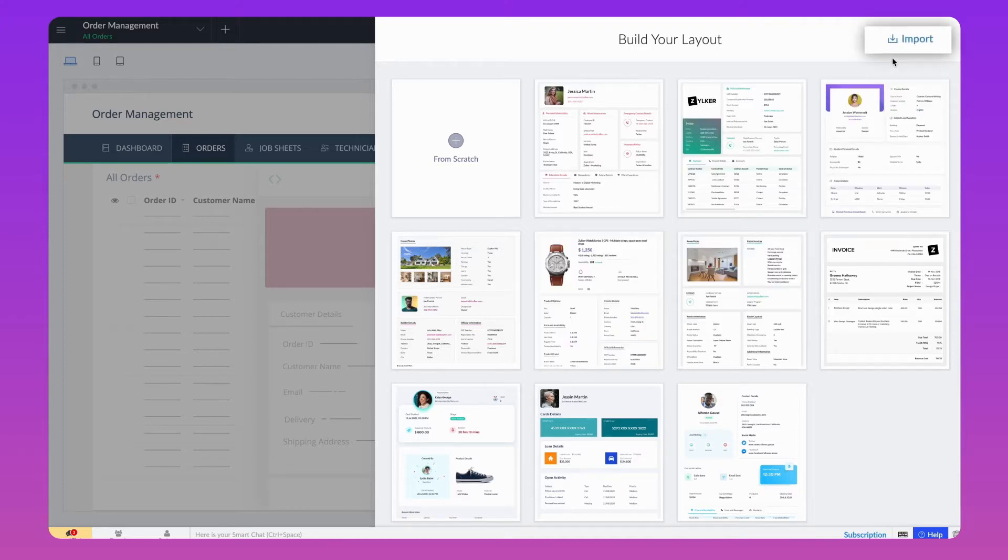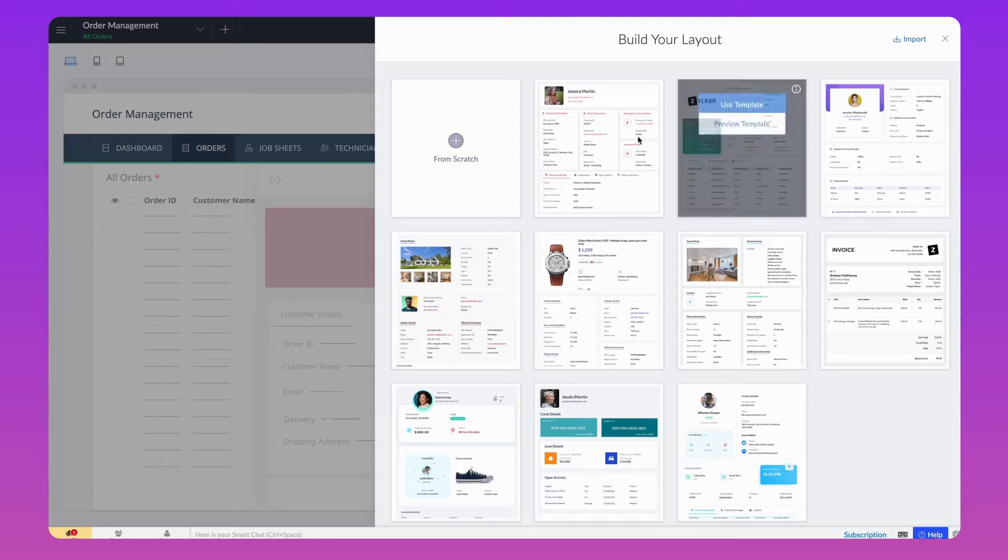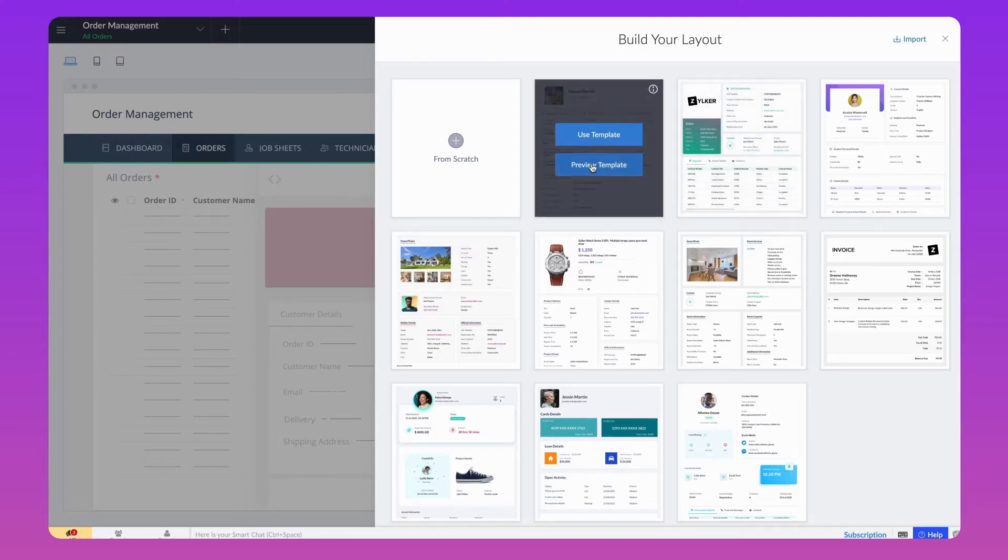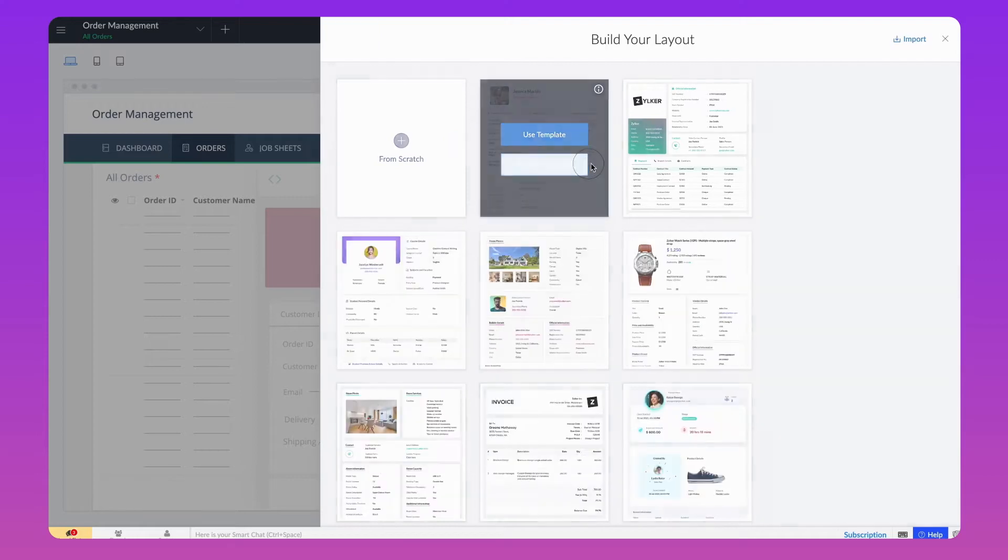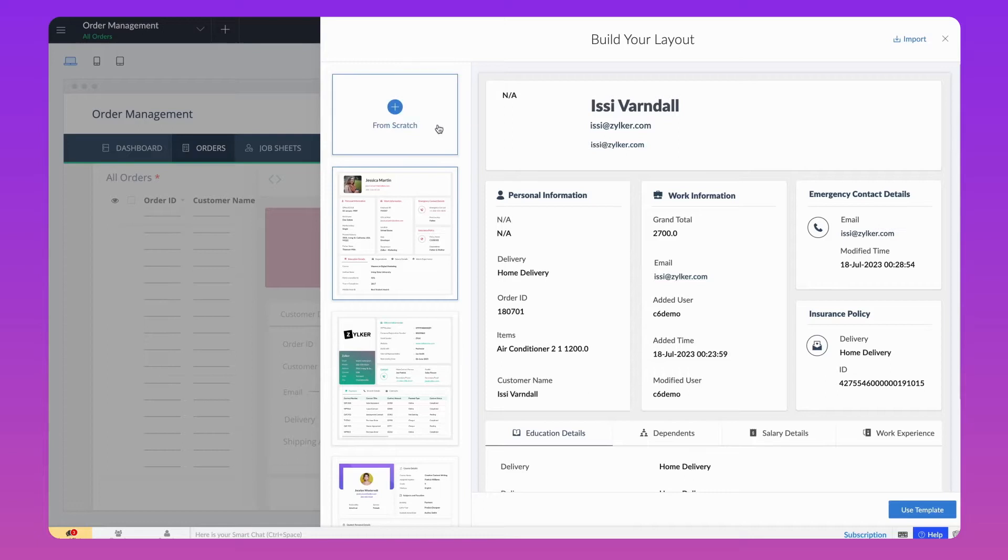Additionally, Zoho Creator offers an import option to use your existing layout from local drive in JSON file format. The application's theme color and reports real-time data will be auto-captured for both preview and use template actions. You can preview a template before using it. For demonstration purpose, we'll create a layout from scratch.